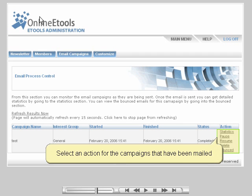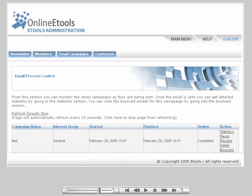From the email process control page shown here, you can view the processing information for each newsletter you have sent. If an email is currently being sent, you can pause, resume, and cancel its delivery to the remaining users on the list. You can also access the statistics for each campaign that was sent.